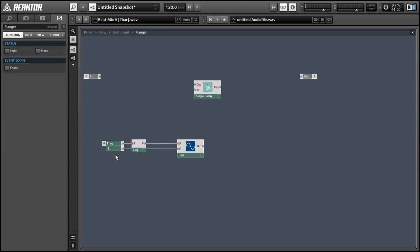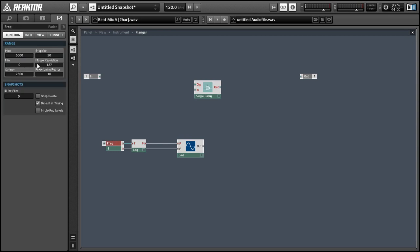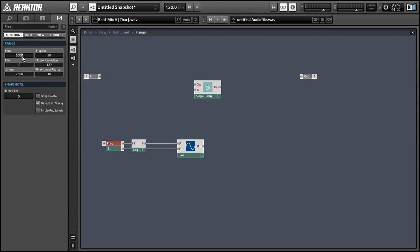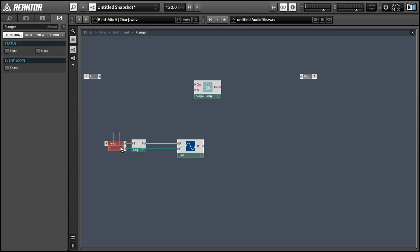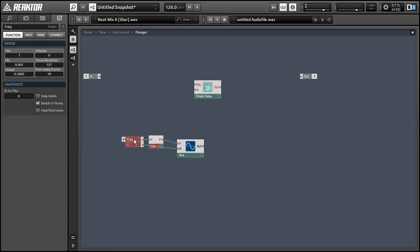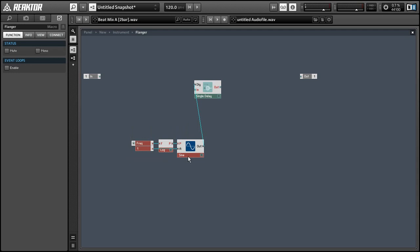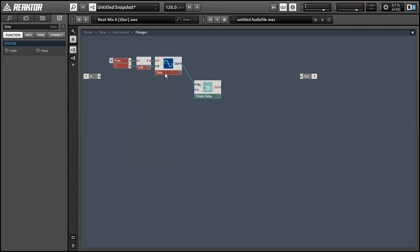Now this default frequency knob is going to have a range from 0 to 5,000 which is really just way beyond what we need for a flanger. So I'm going to give it a maximum value of 1 and a very small minimum, and we want to make sure to set the step size to 0 or something very small, and this can create our basic delay line modulation.